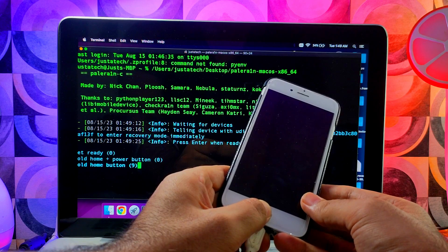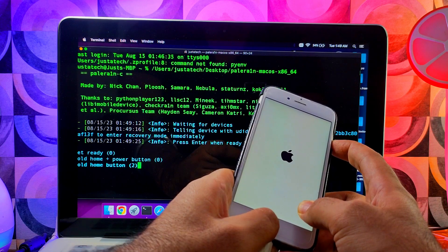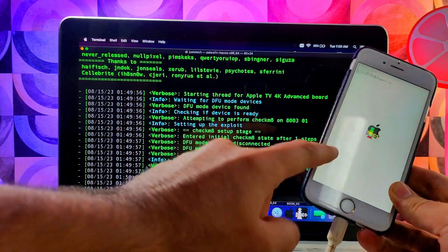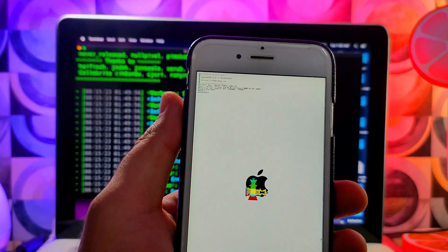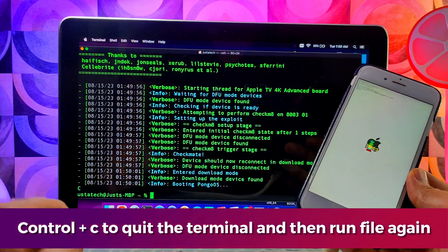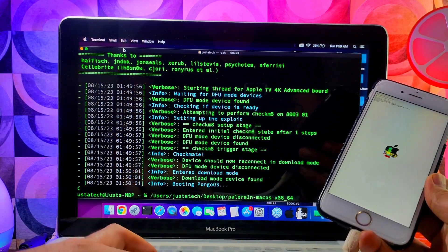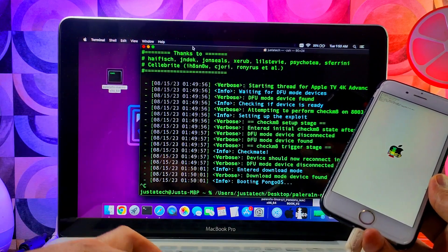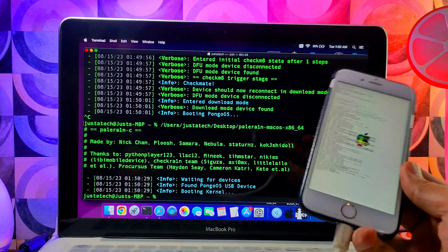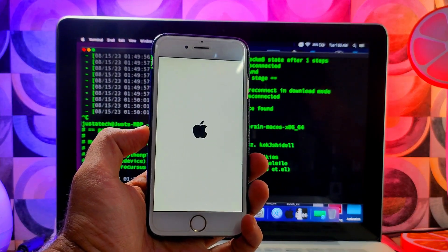First, enter DFU mode — if it fails, just retry and it will work. At this point the jailbreak will run normally, but on the iPhone it will get stuck on the PongoOS boot. For that, quit the terminal using Command+C, then rerun the file again by dragging and dropping it onto the terminal and hitting Enter. You'll then see the verbose boot complete and PongoOS fully load, the device will reboot, and the jailbreak will be completed. This trick is only for those stuck on PongoOS — specifically on iPhone 6s, SE first generation, and 6s Plus.